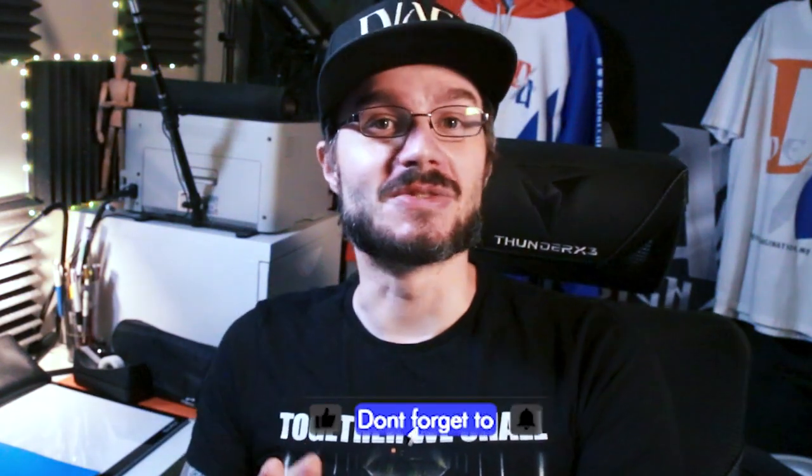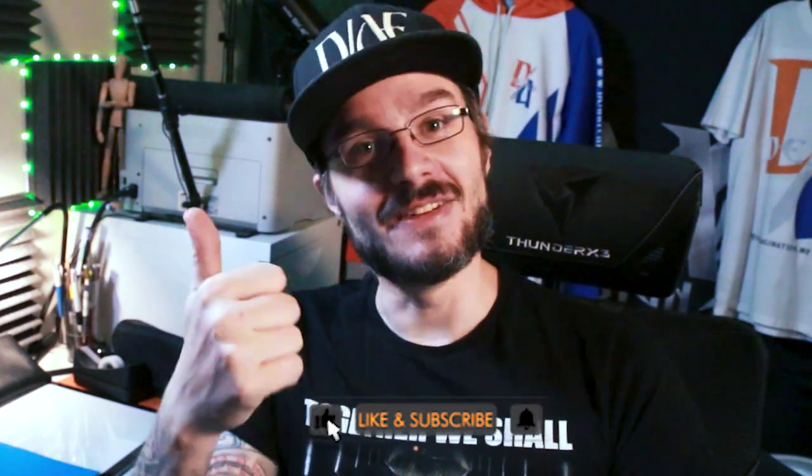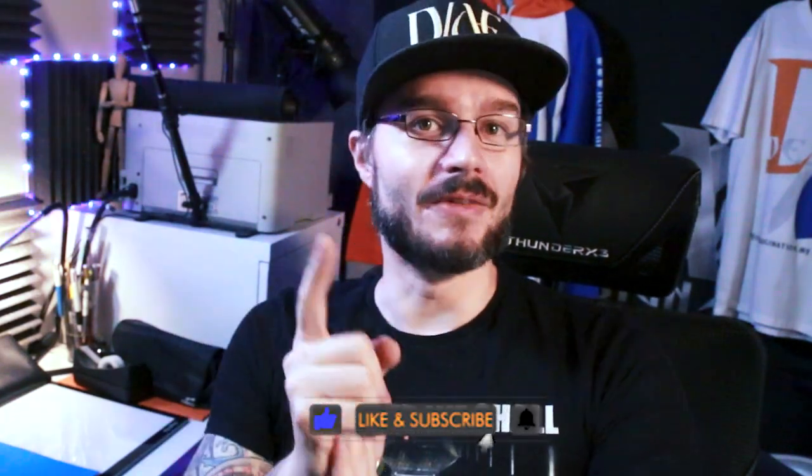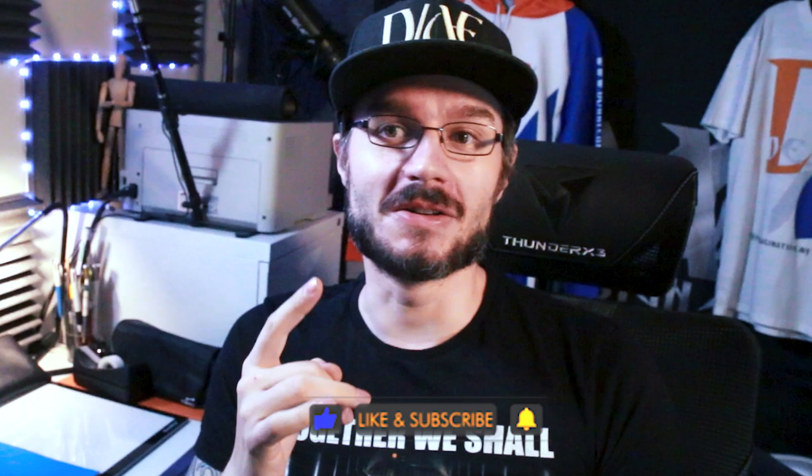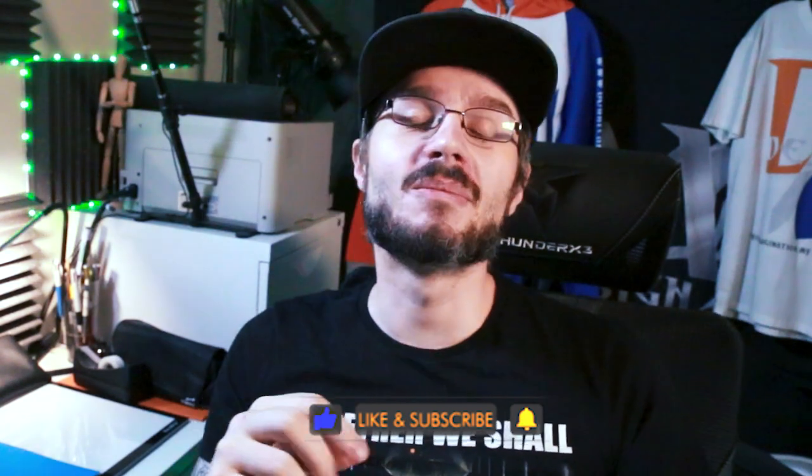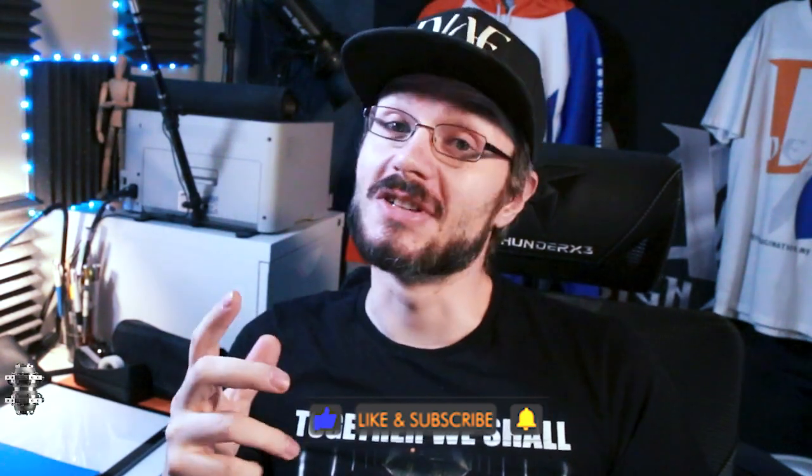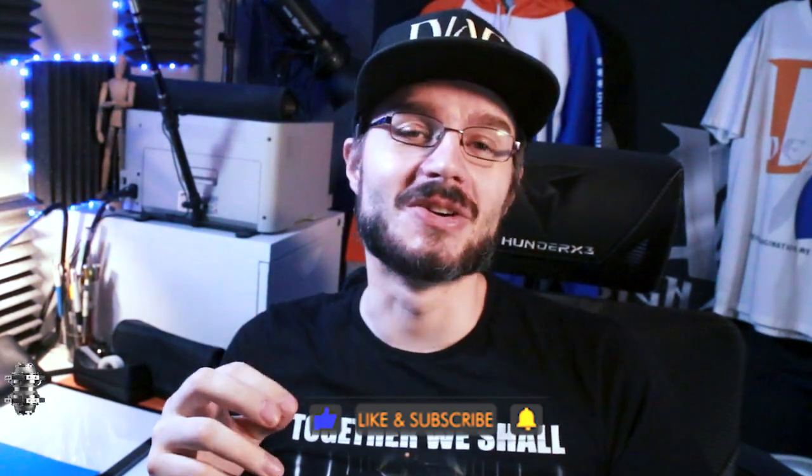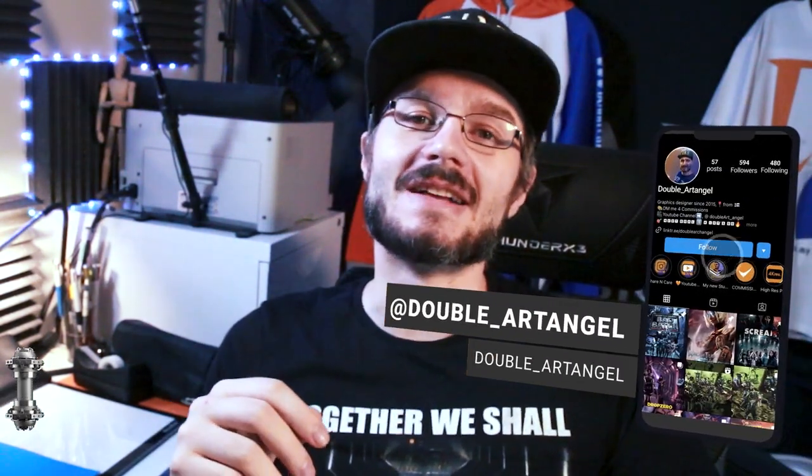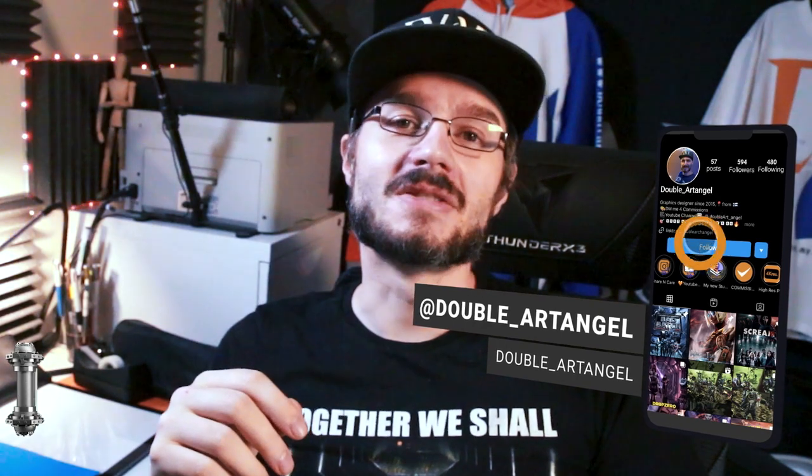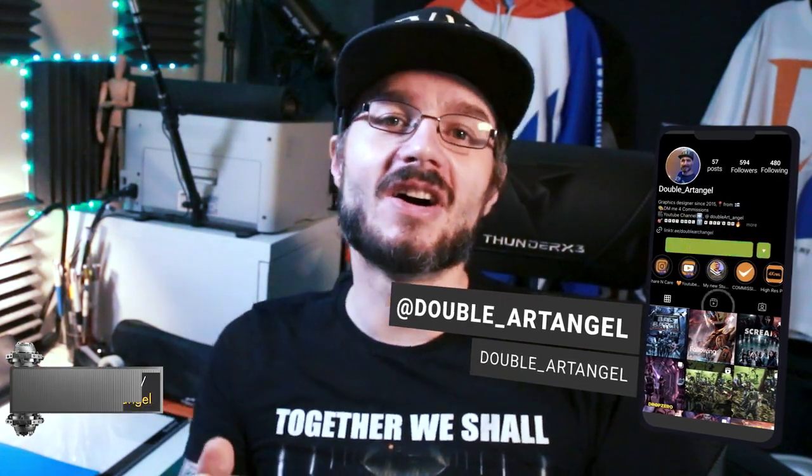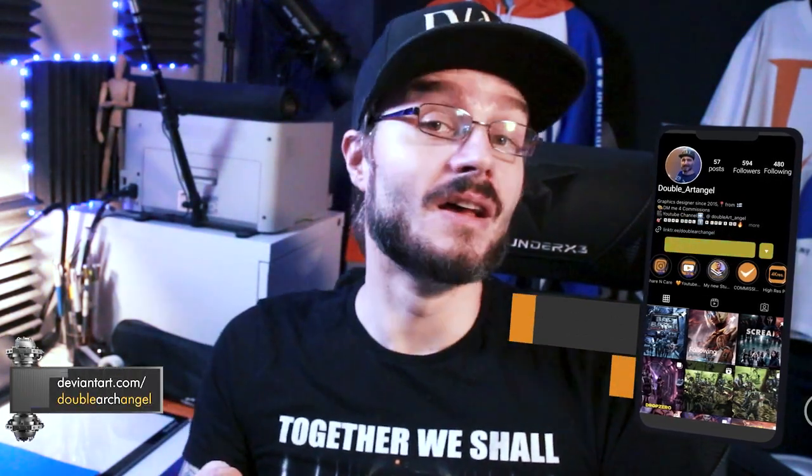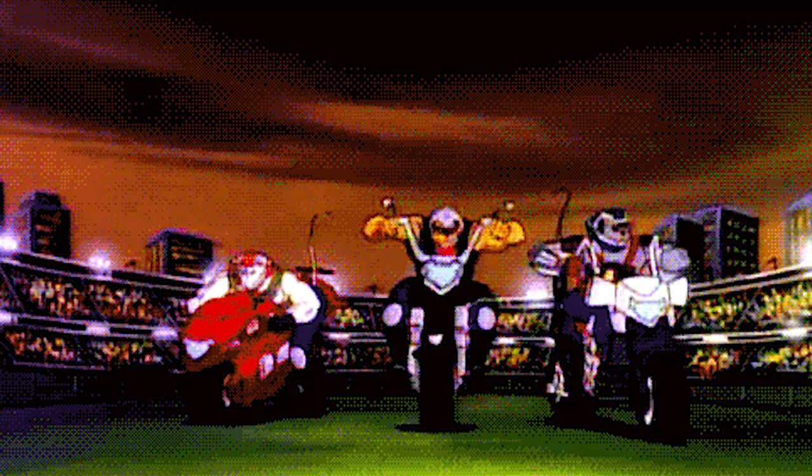Anyway guys, thank you for watching. If you like my kind of art don't forget to like and subscribe, give it a thumbs up, ring the bell for next week's video so you know when it's out and you can follow me also on Instagram at Double underscore Art Angel or Divine Art at Double Arch Angel. Anyway, I'm Double Arch Angel and I'll catch you in the next one.